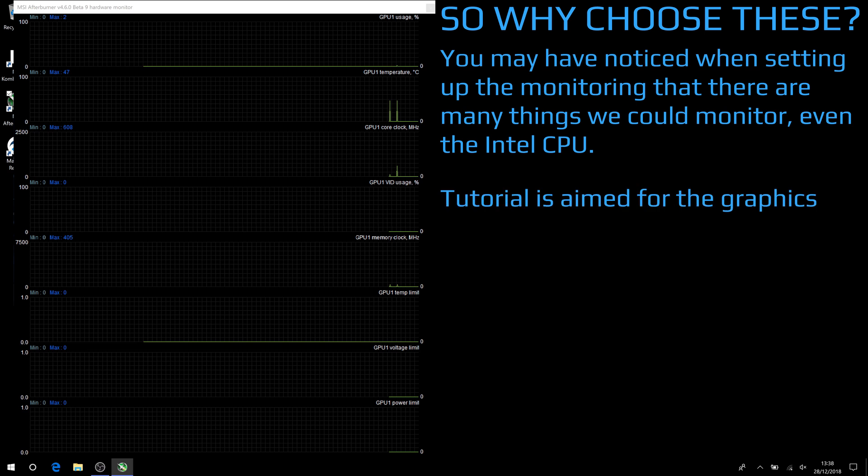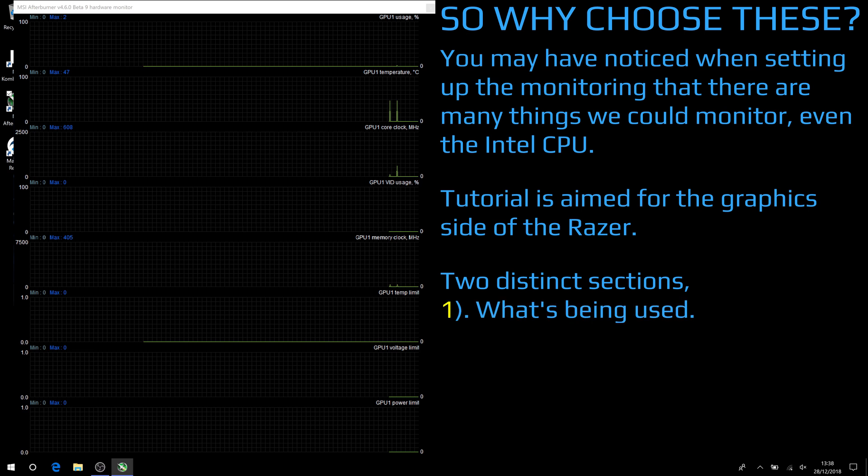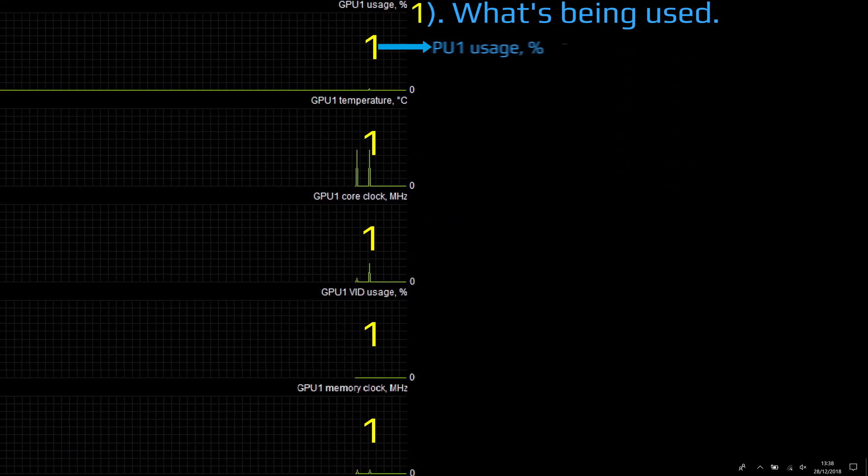The tutorial is aimed for the graphics side of the Razer, and I'll split these into two distinct sections: one, what's being used, and two, limits reached within the card.